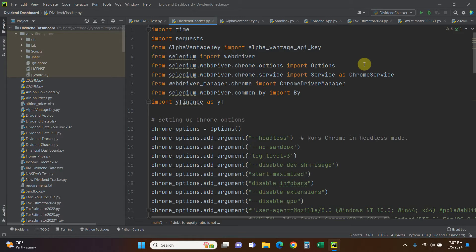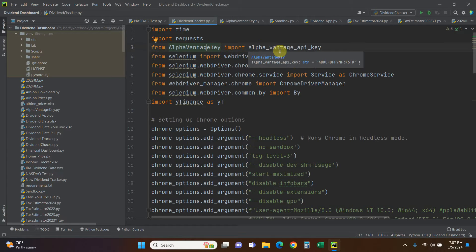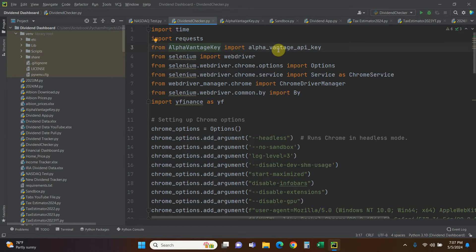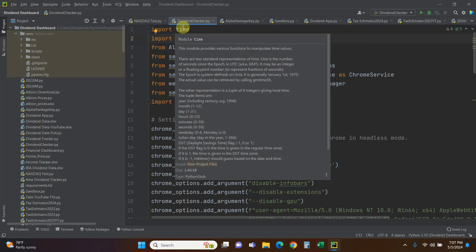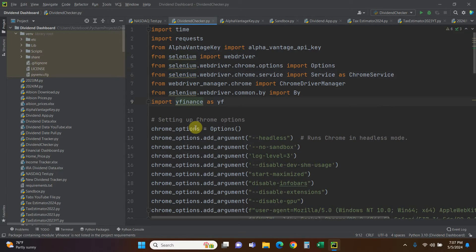I'm not going to go into the Selenium options here — you can click on a linked video for that. Just note: this line imports the Alpha Vantage API key from a separate file — do not copy this into your code. Instead watch the linked video, and I'll leave a link in the description. I keep the key hidden because I have a YouTube channel. Time and requests are standard libraries you don't need to pip install; Selenium and yfinance you will need to pip install.